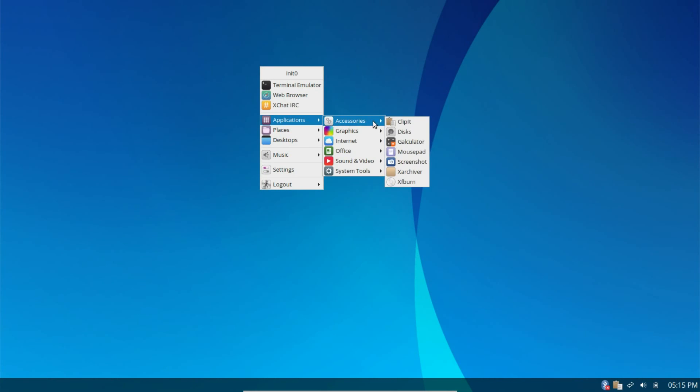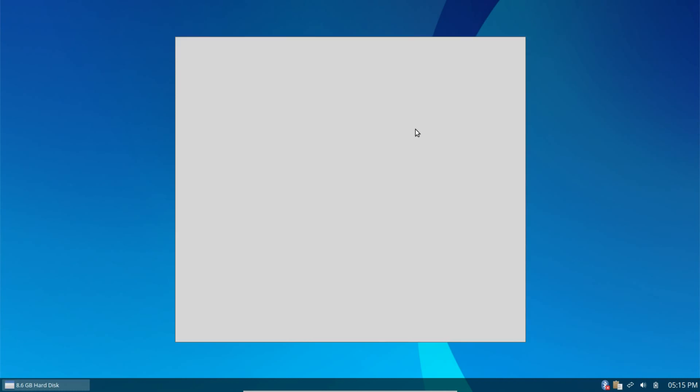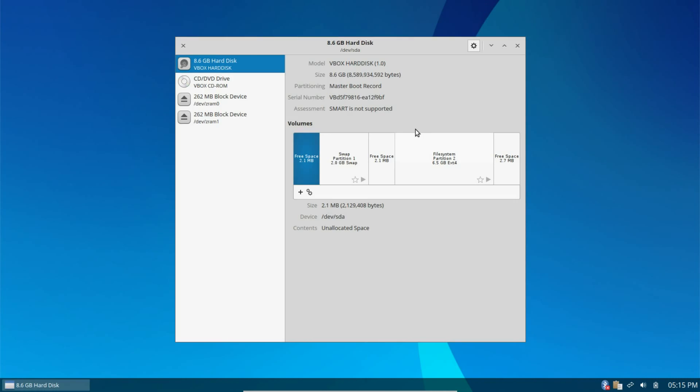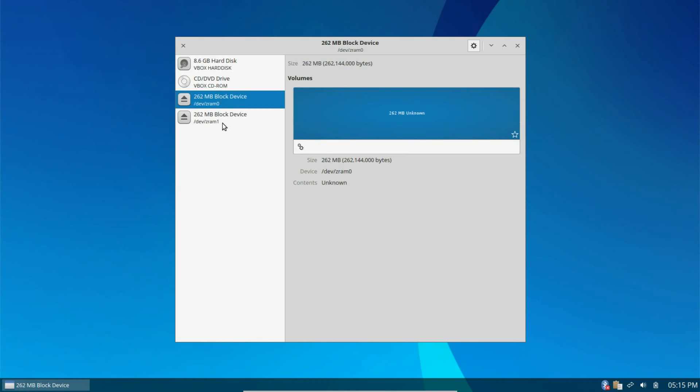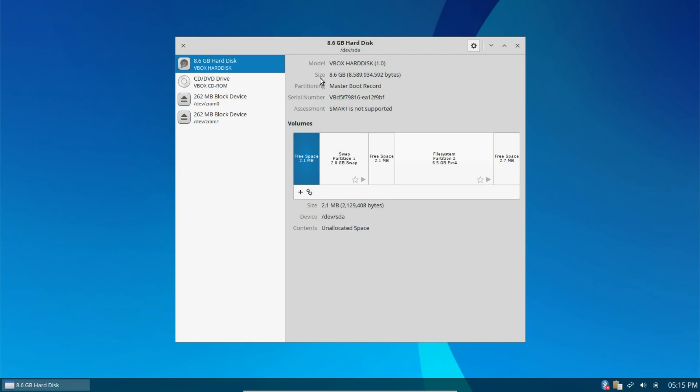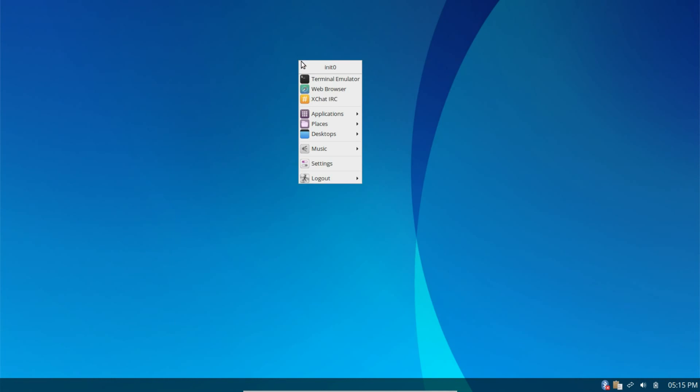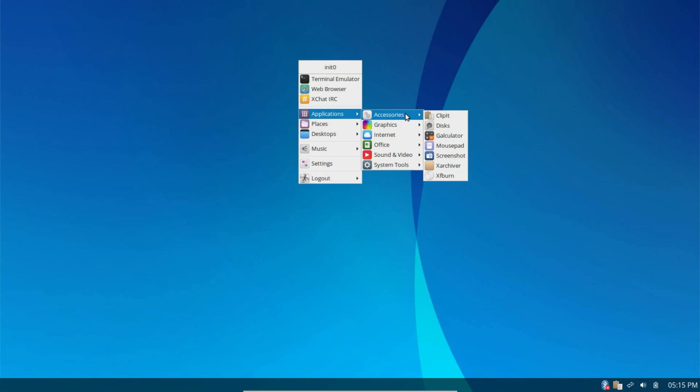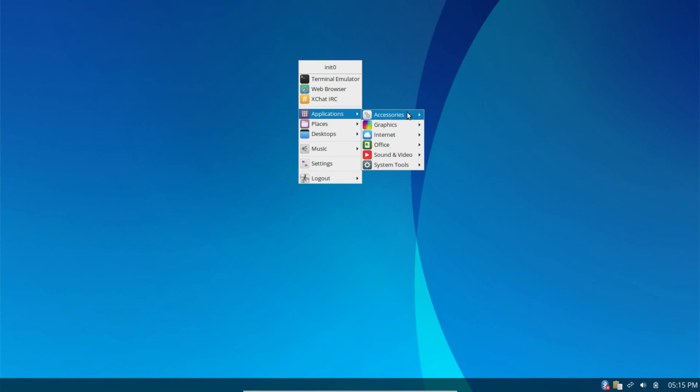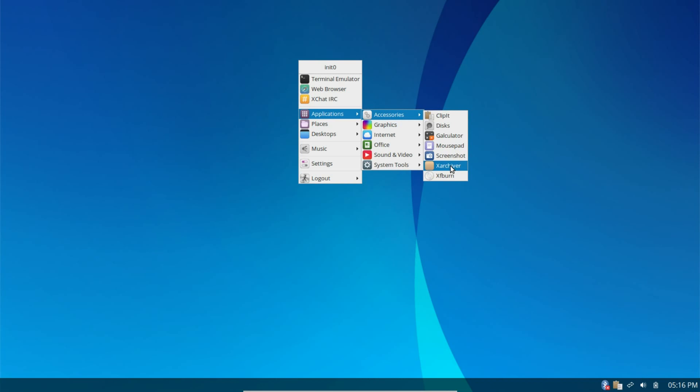Down on the application menu, for accessories, you have ClipIt, which is the clipboard manager. Disks. This looks like it's probably going to be a hard drive analyzer, which are just statistics on your hard drive. Shows you your partitions, where things are being used. We have mouse pad for your text editor. A screenshot utility, which is integrated. There was a note in the release notes. If you do run this in VirtualBox, it said, don't take any more than one screenshot. So, there's a known issue there. X-Archiver and XFBurn for your optical media.